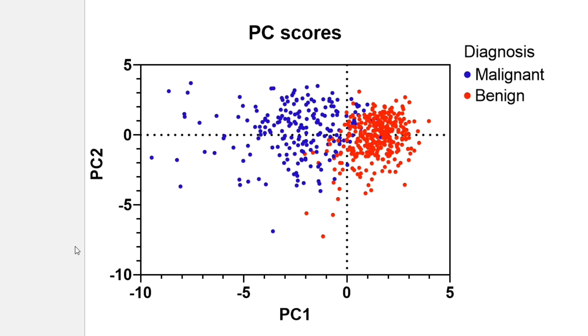You can see this because the clusters of each color are primarily differentiated along the x-axis. The second principal component, which is displayed on the y-axis, only pulls out a few additional points.